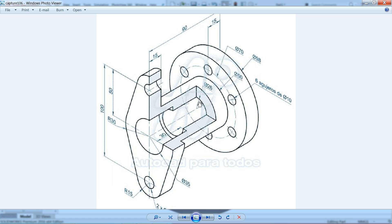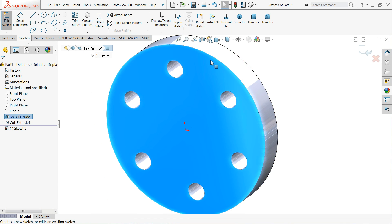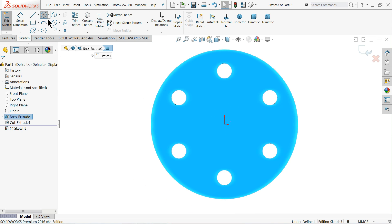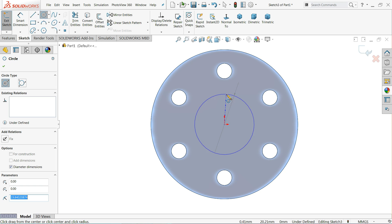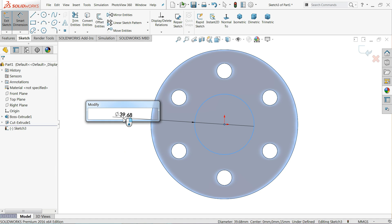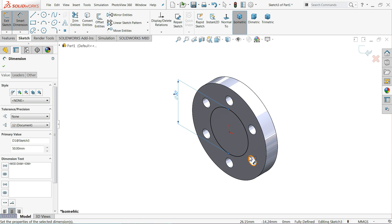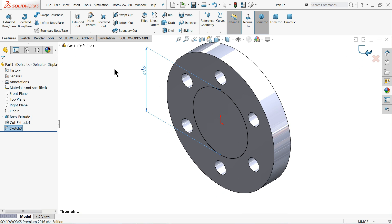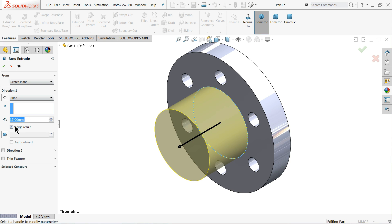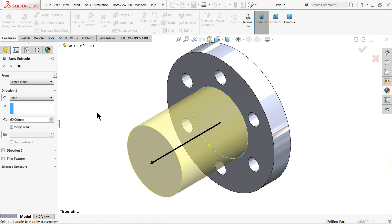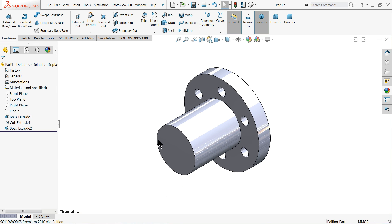The next phase is the middle barrel. 90 minus 15 minus 15 equals 60 — this barrel is 60 millimeters long and the outer diameter is 50 millimeters. Choose this face, sketch, normal view. Draw one circle with Smart Dimension and define it as 50 millimeters. Exit and go to Extruded Boss/Base — this length is 60 millimeters after subtracting 15 and 15.